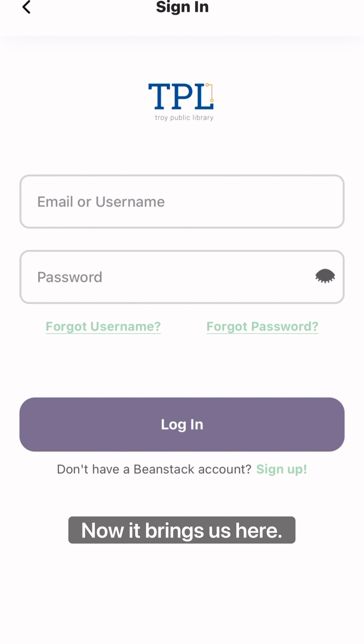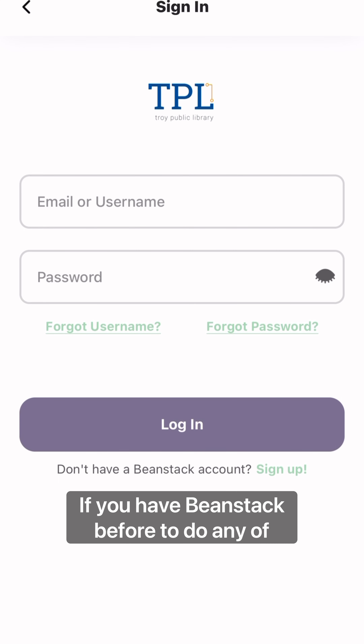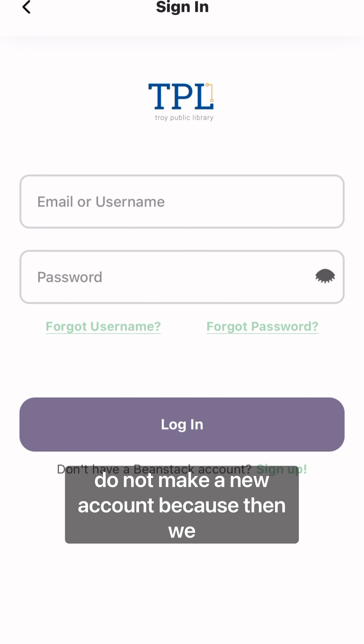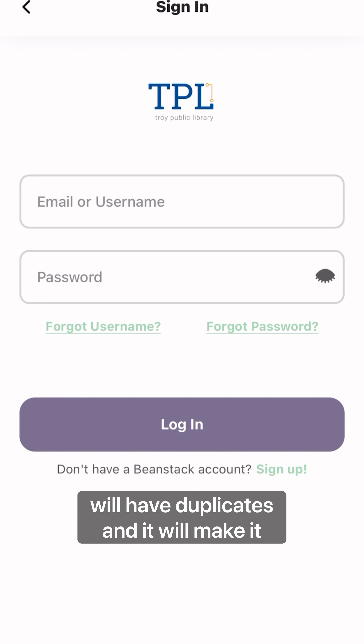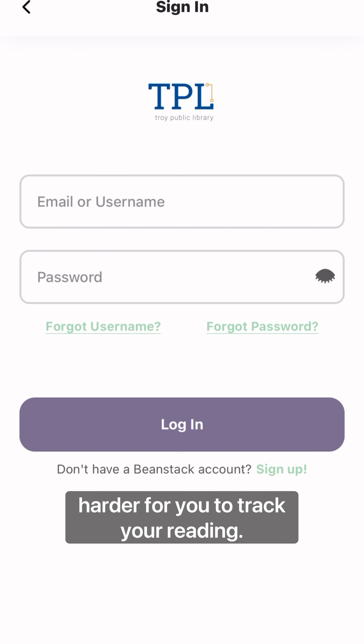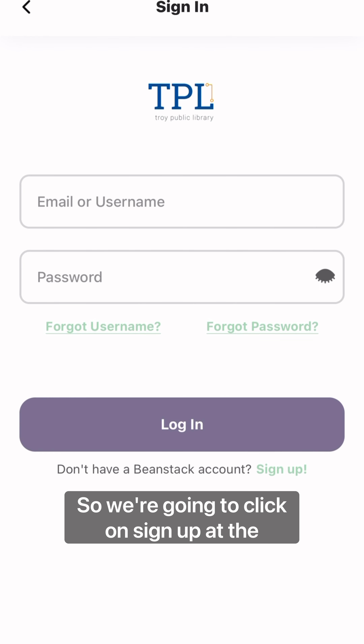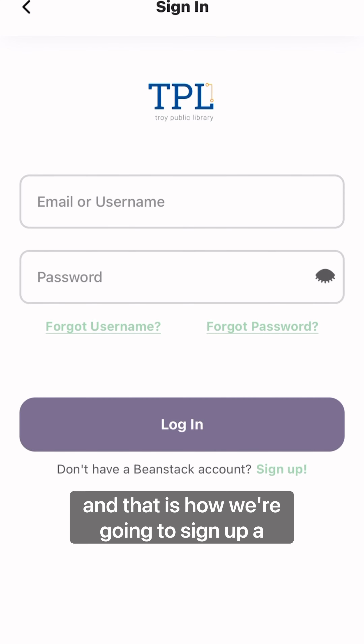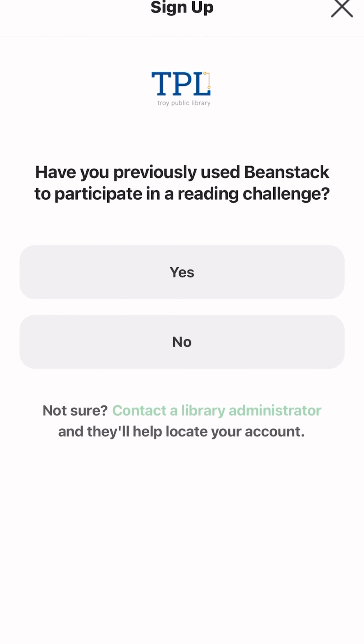Now it brings us here. If you have used Beanstack before to do any of our summer programs or anything else, do not make a new account, because then we will have duplicates and it will make it a lot harder for you to track your reading. So we're going to click on Sign Up at the bottom, and that is how we're going to set up a new user.